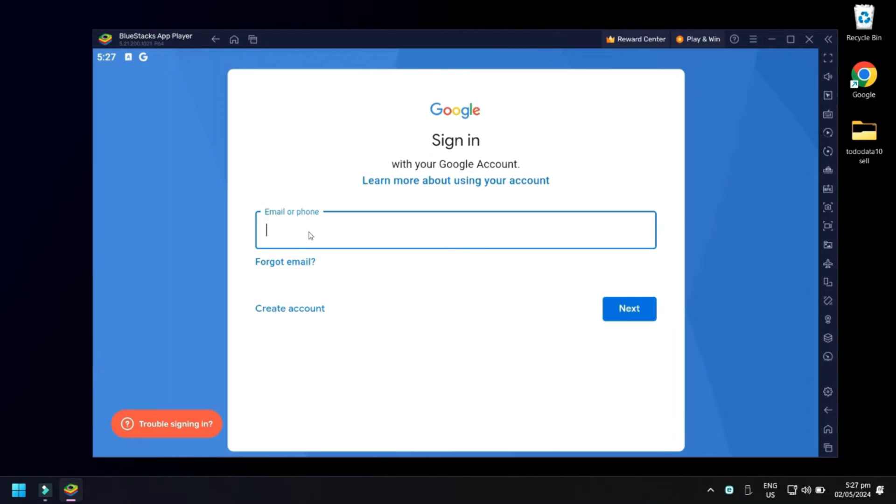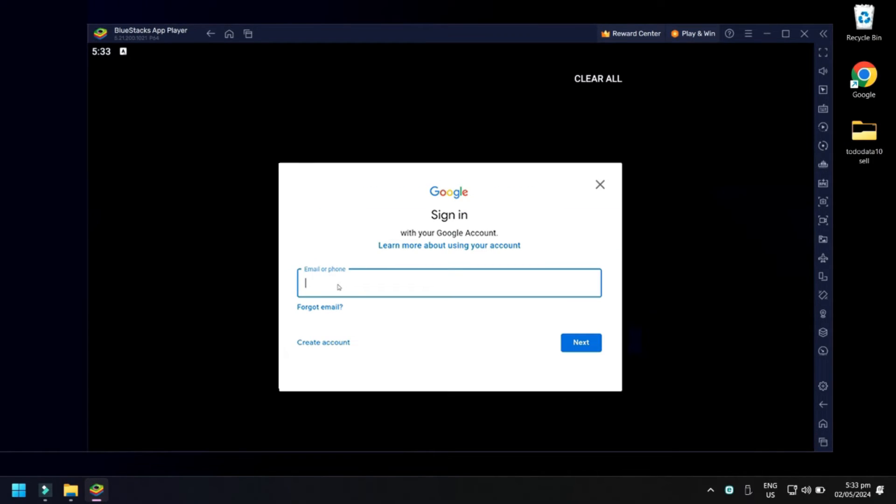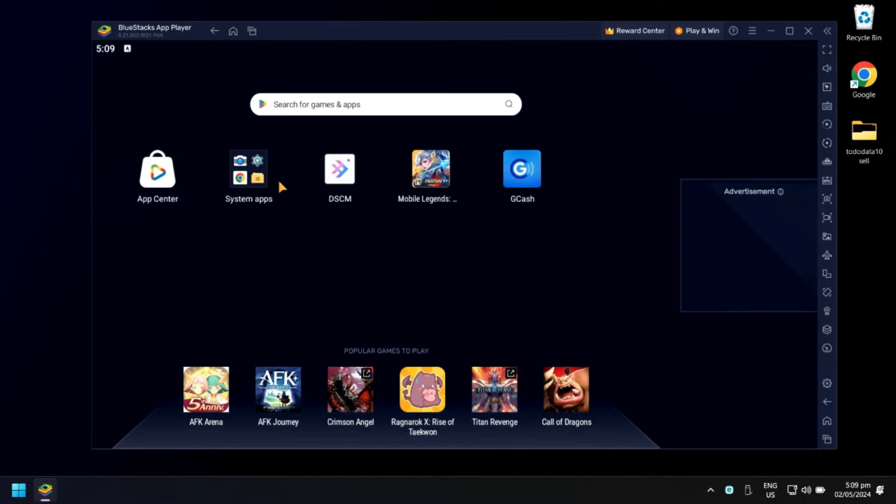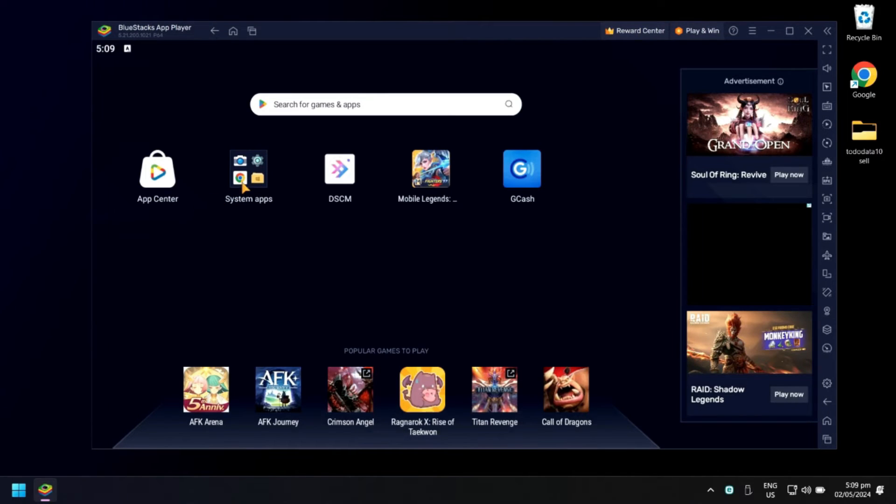If the sign-in page appears again, just ignore it. Click recent apps icon, then close Play Store. Click System Apps again and reopen Play Store.